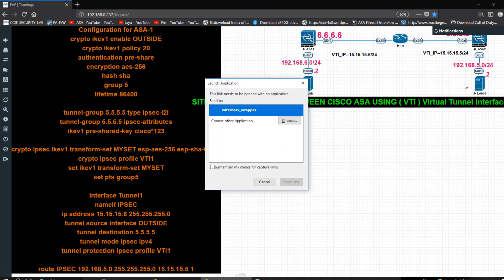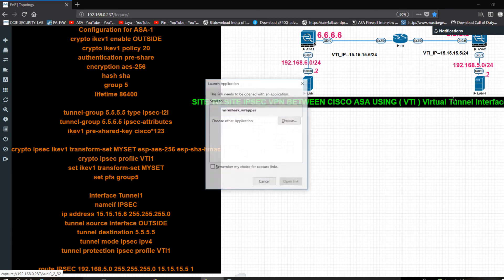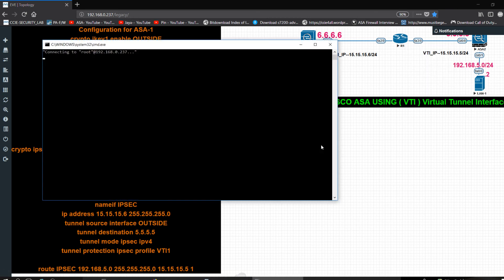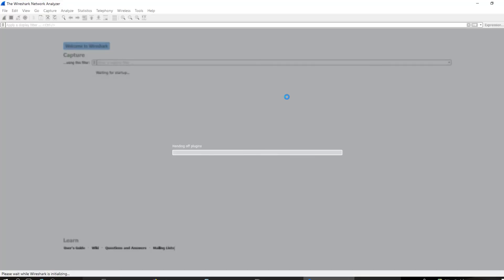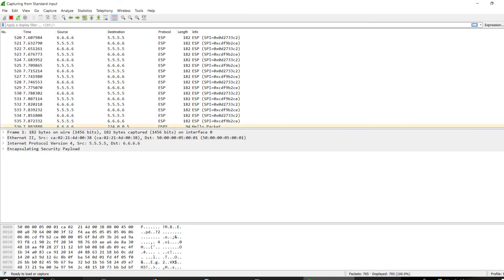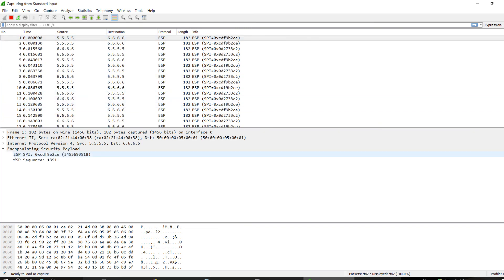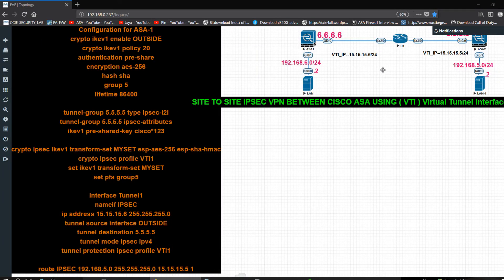I want to capture some packets on FastEthernet 2/0 to verify. You can see there is no single ICMP packet on the wire — only ESP (Encapsulation Security Payload) packets with sequence numbers. All traffic is moving through the IPSec tunnel encrypted.